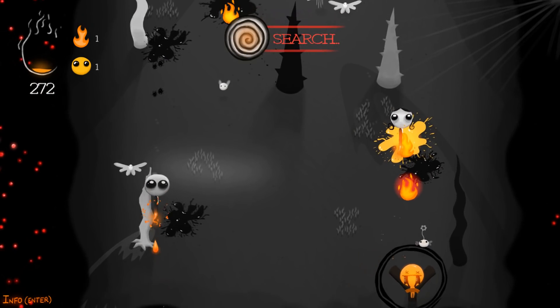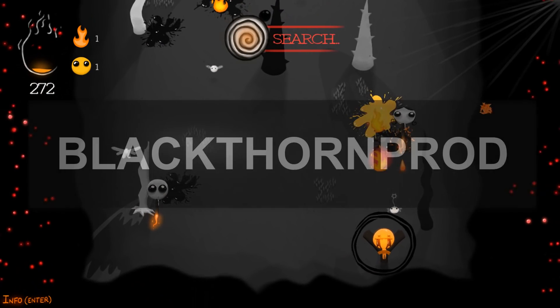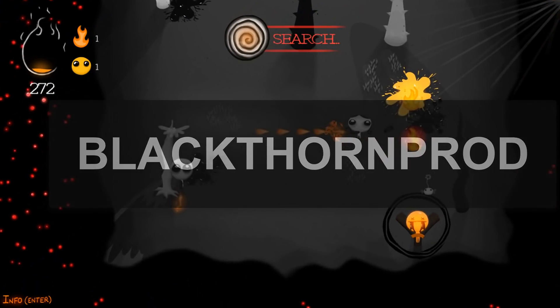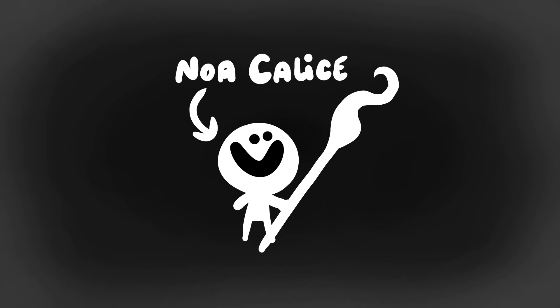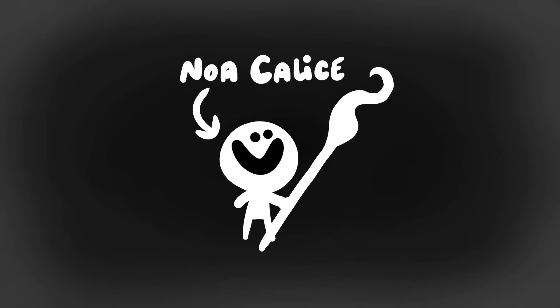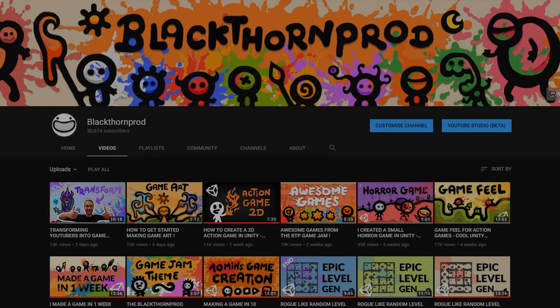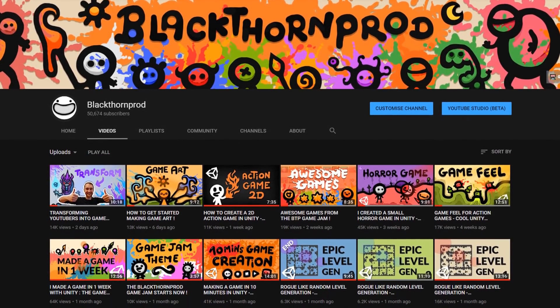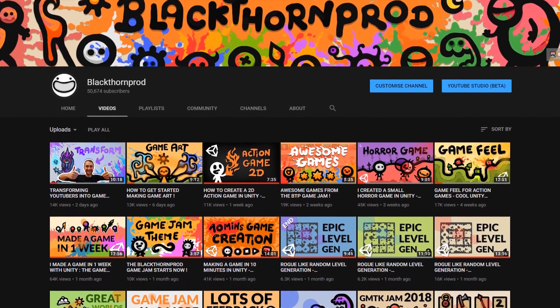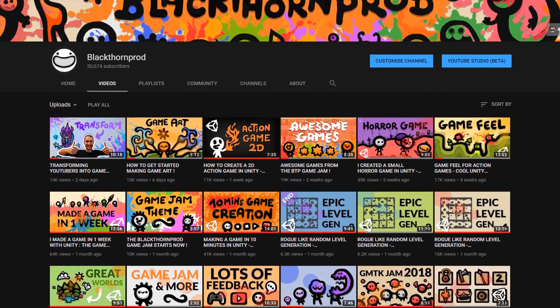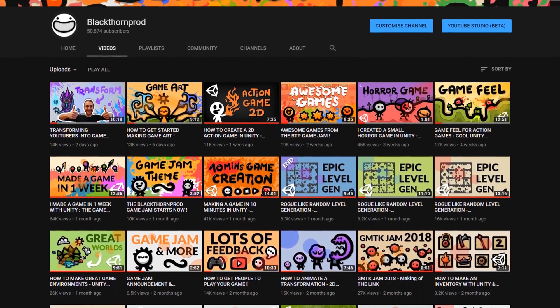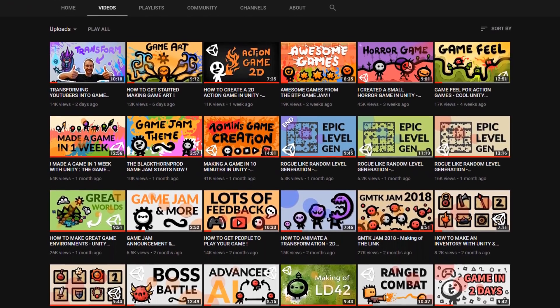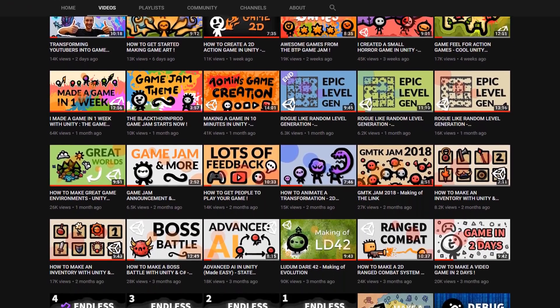Welcome to Blackthorn Prod. I'm Noah Kelis, creator of BTP, and this is a small YouTube channel trailer video where I'll show you what you can find and come to expect on this game creation channel.